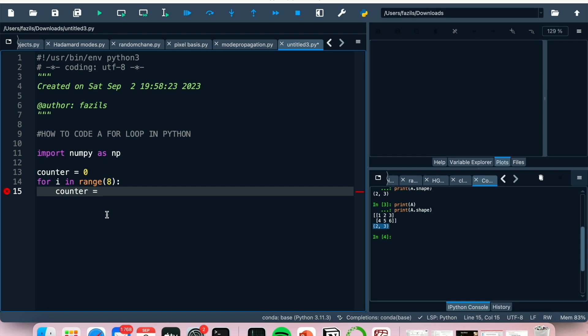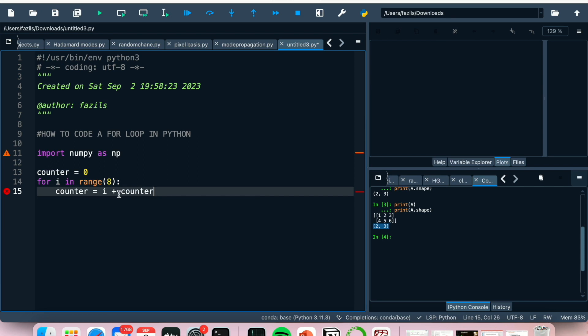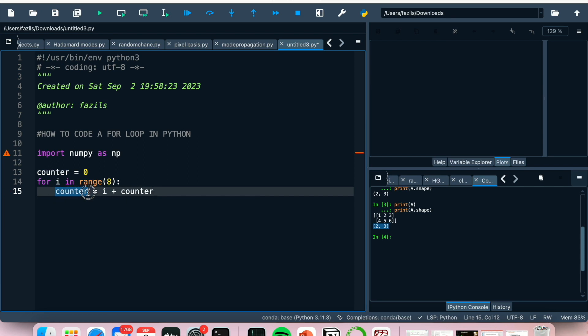So now what this will do is this will update and return a number until all numbers have been reached. So this should give us a sum of everything in the for loop.